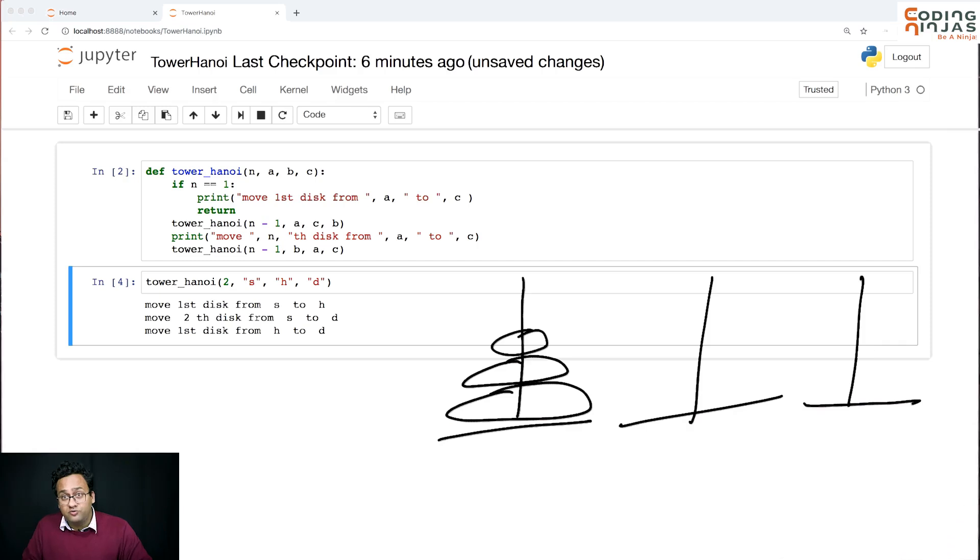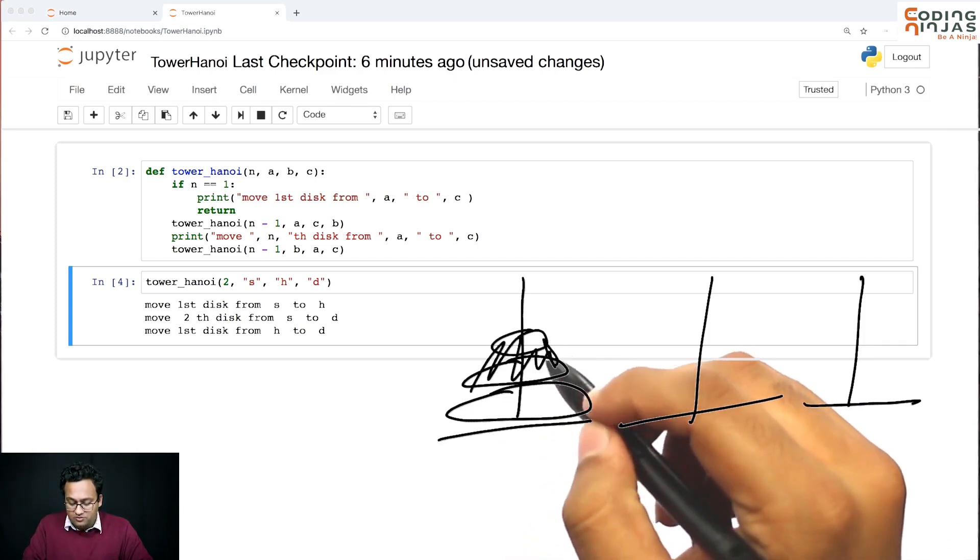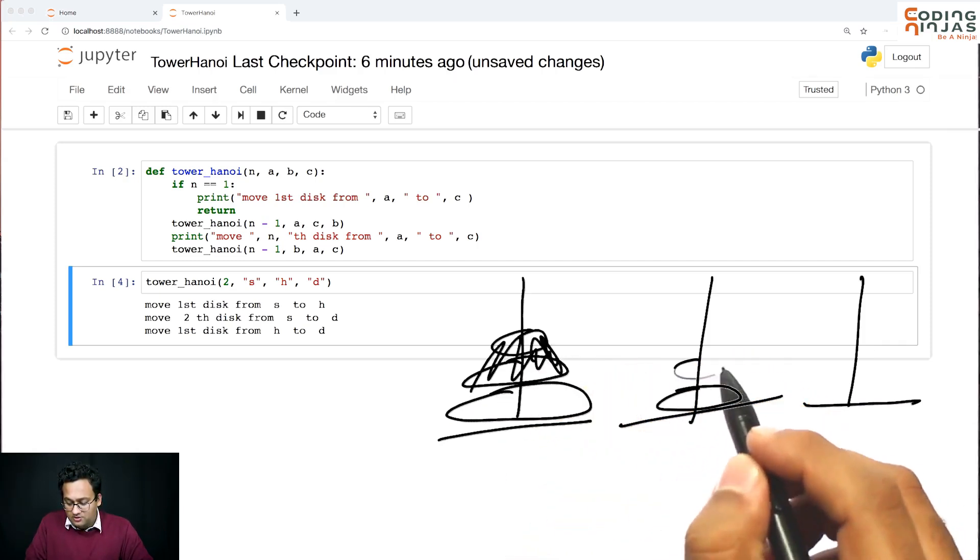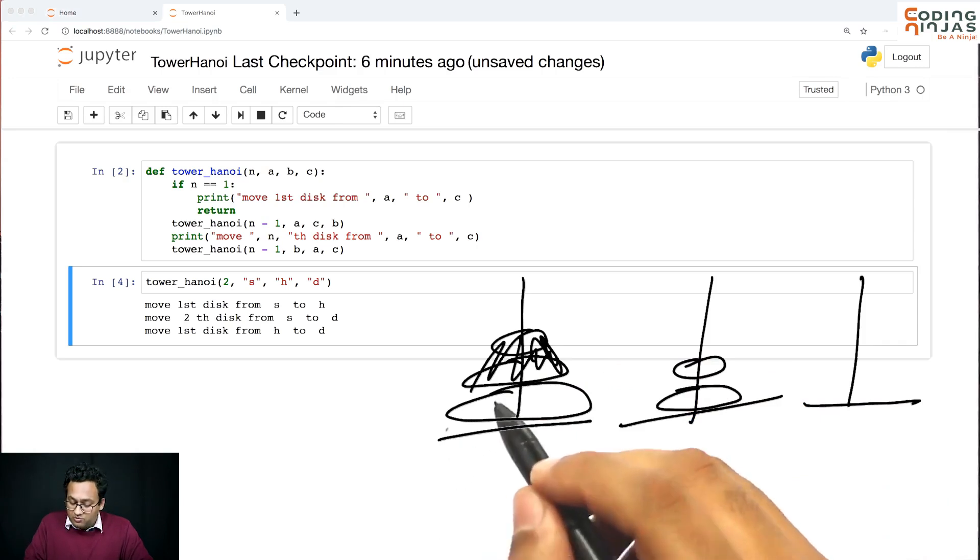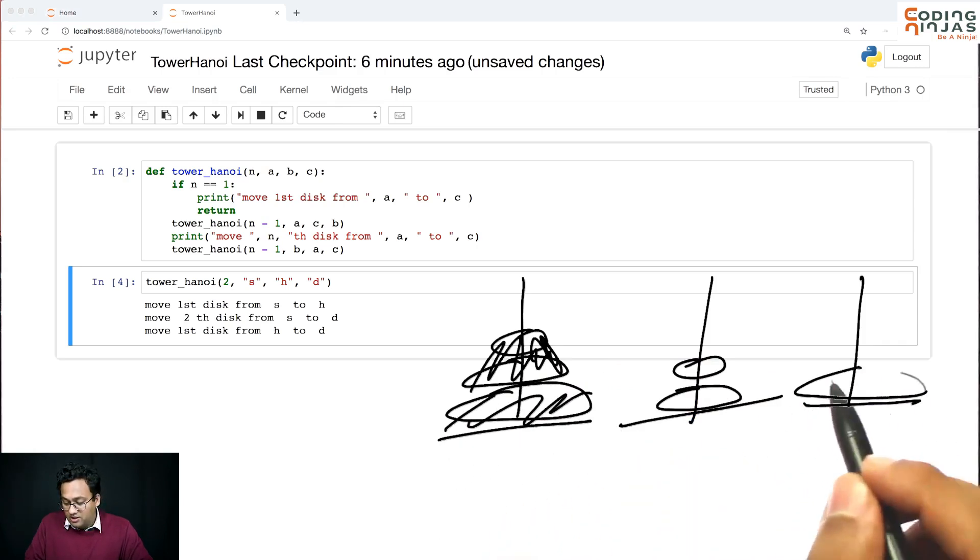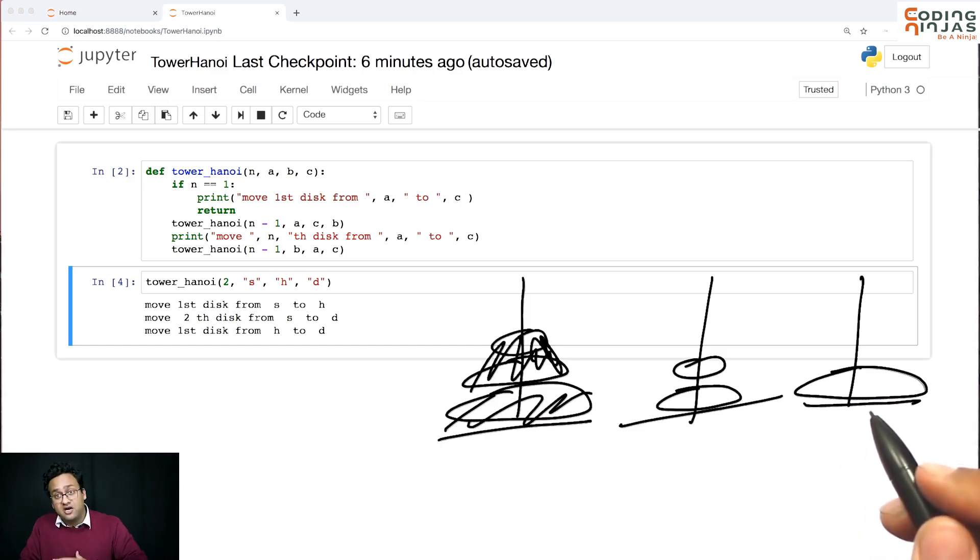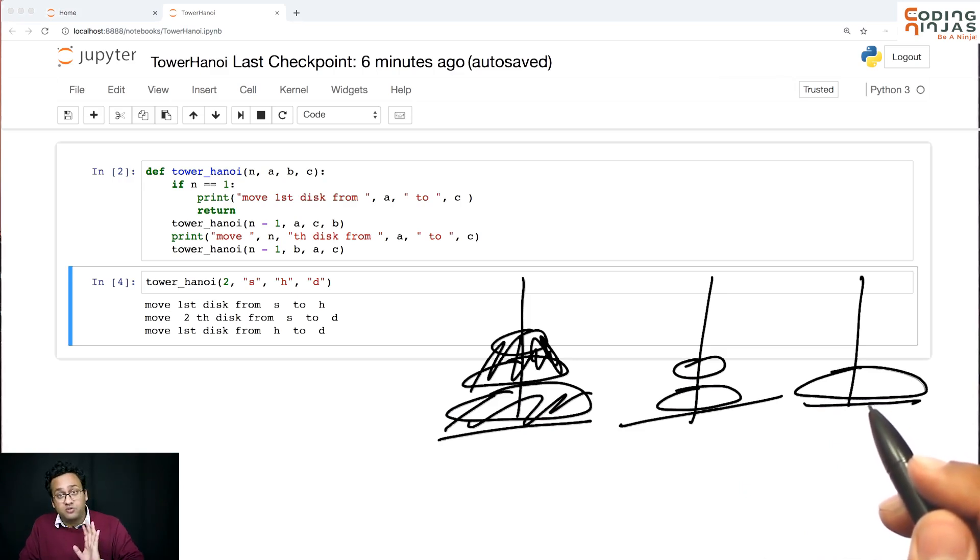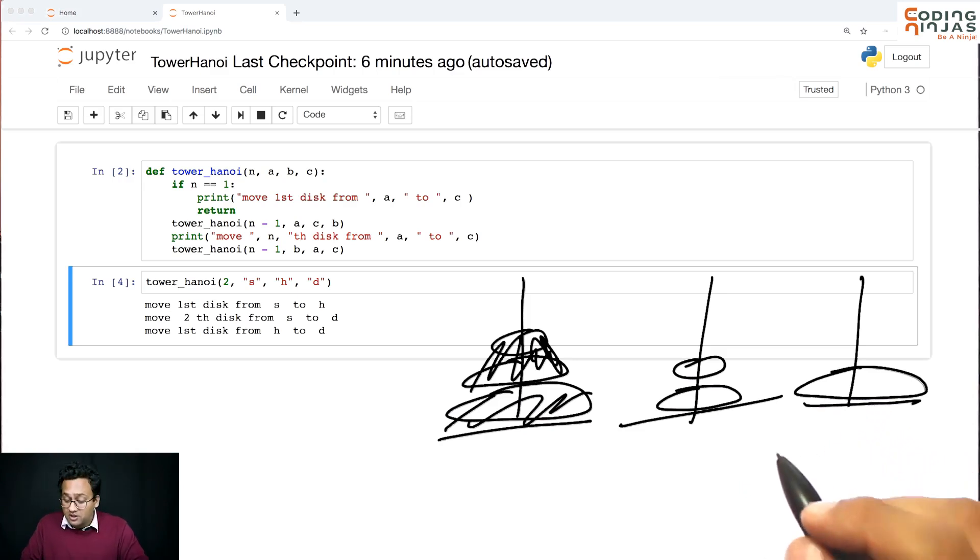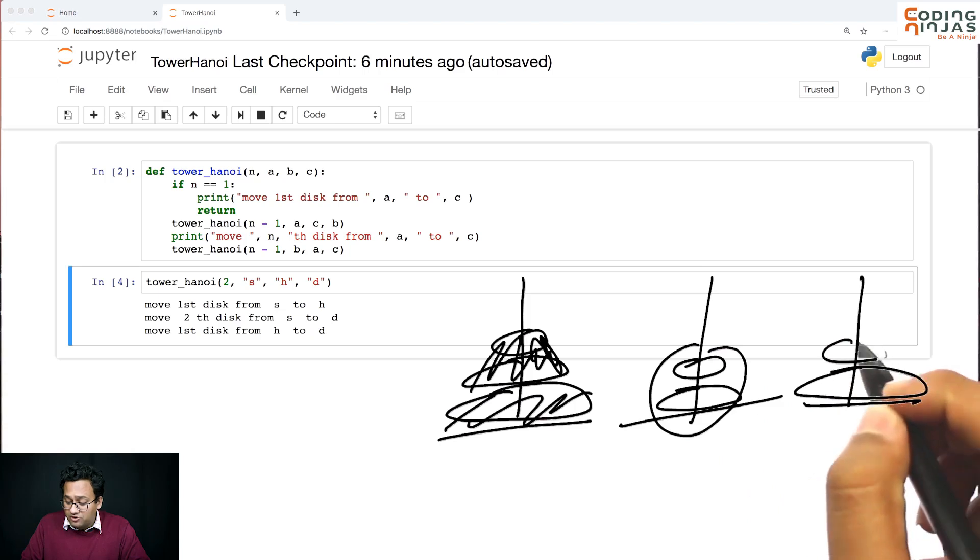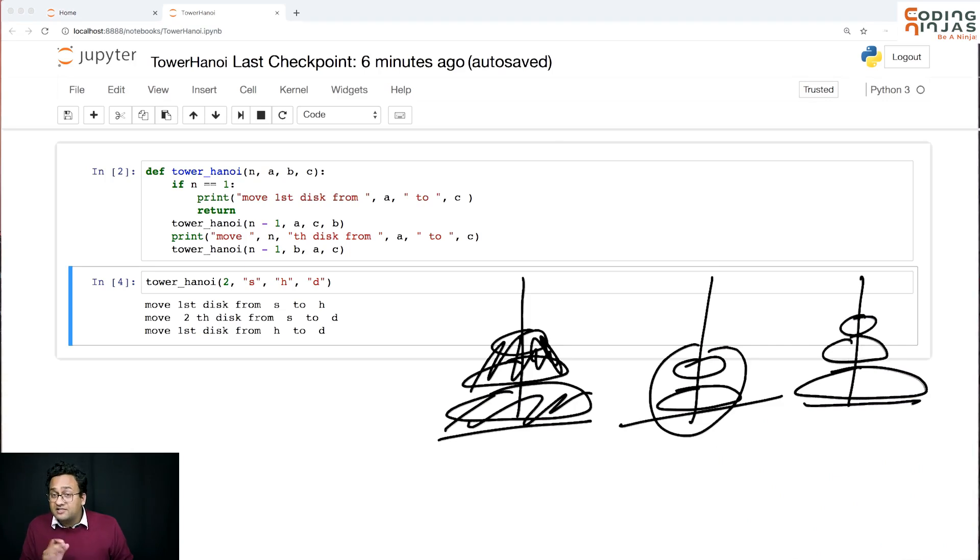Because you know how to move two disks, you can move these two here and then you can move this large one here. The large one doesn't disturb anything - it's like ground because it's at the bottom and it's the largest. Putting anything above this is not going to be a problem. So you can move these two here as well because you already know how to move two disks. Using exactly the same thing you'll be able to move four and so on.